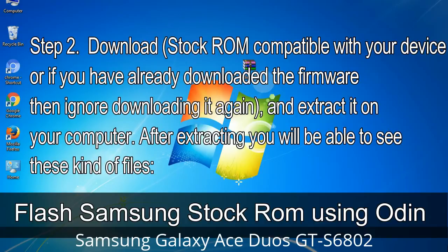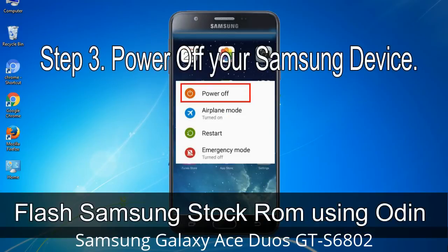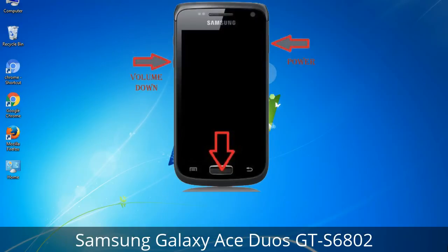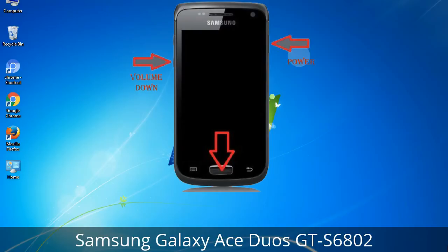After extracting, you will be able to see these kinds of files. Step 3: Power off your Samsung device. Step 4: Now you have to boot into download mode. To boot into download mode, press and hold the volume down key, home key, and power key. When the phone vibrates, leave the power key but keep holding the volume down key and home key. You will boot into download mode.